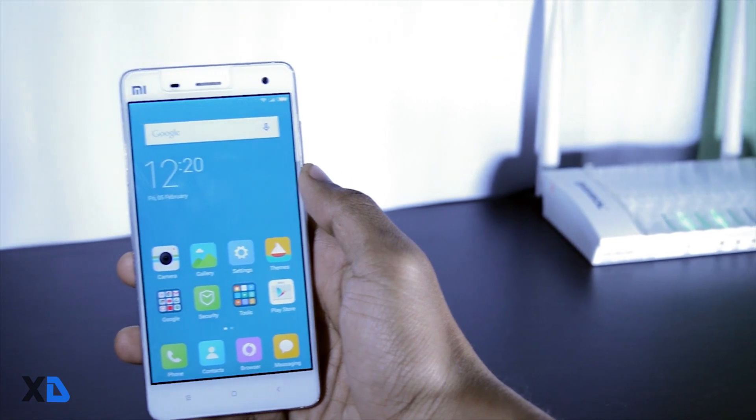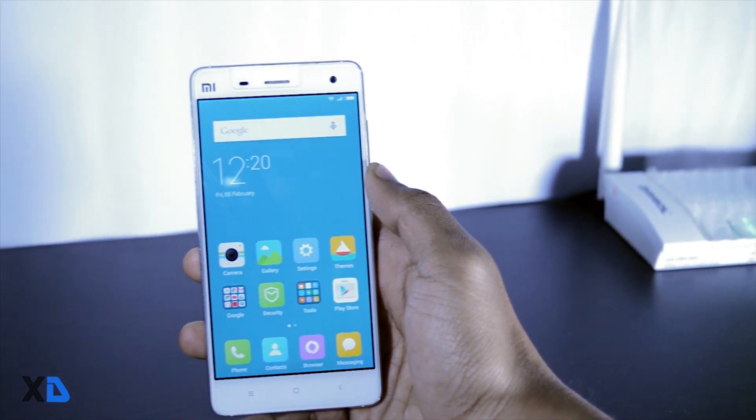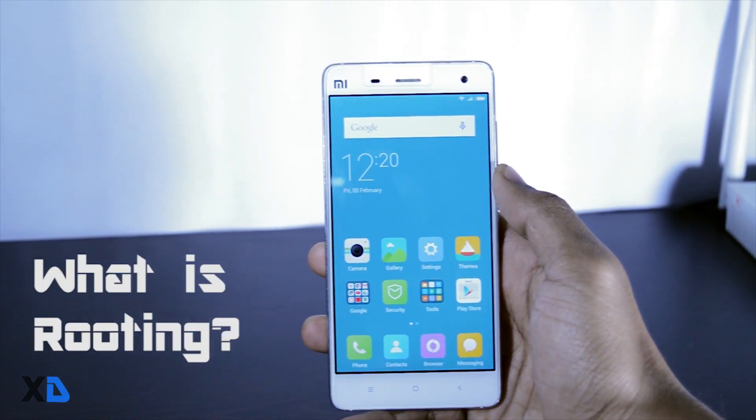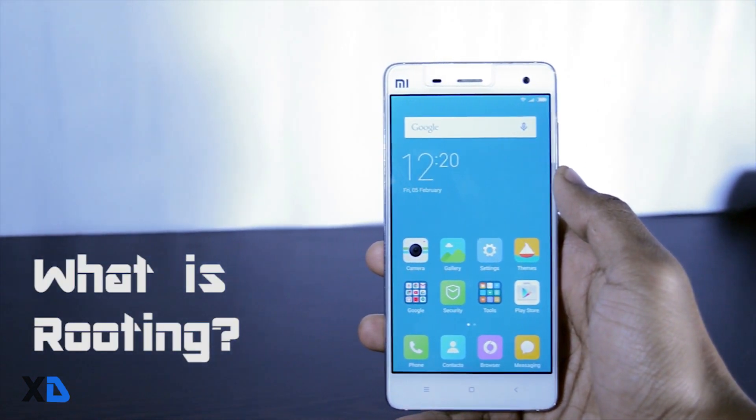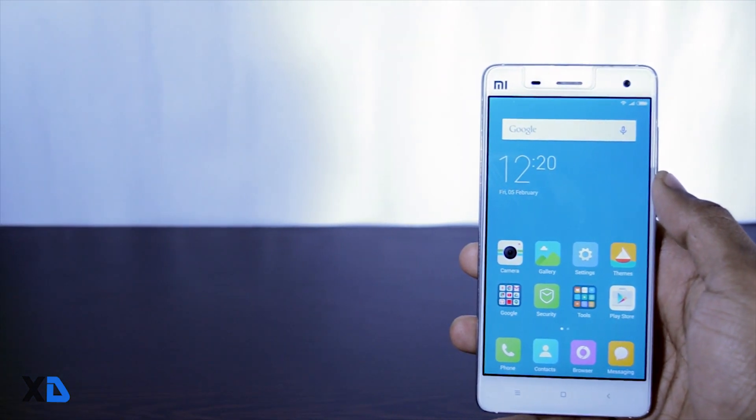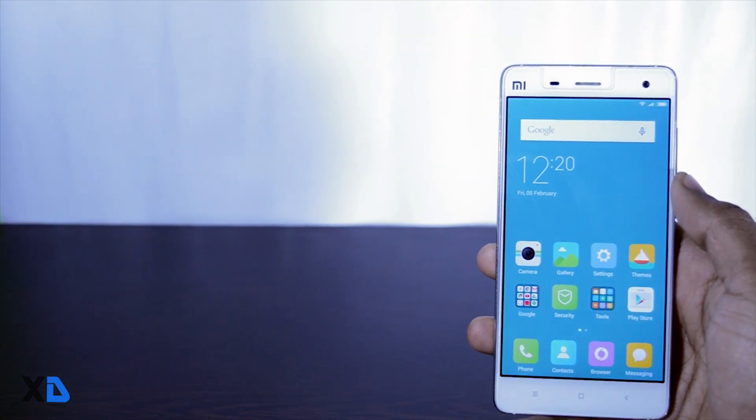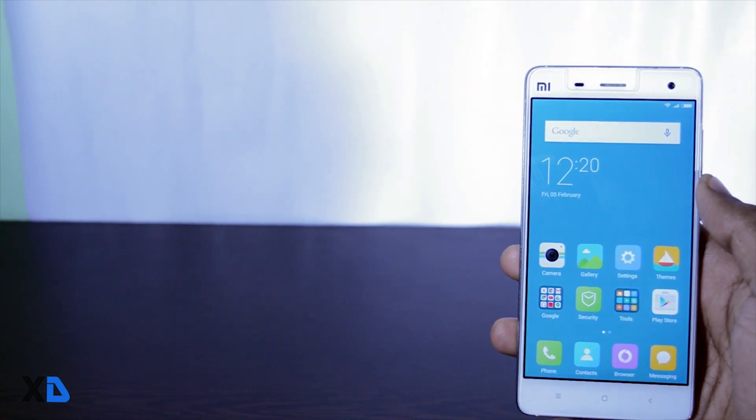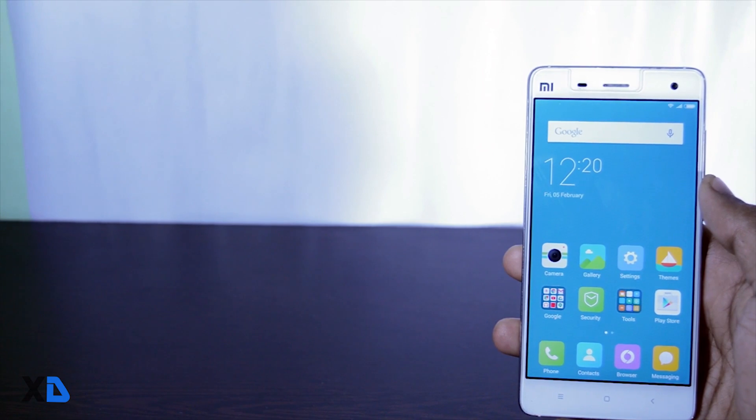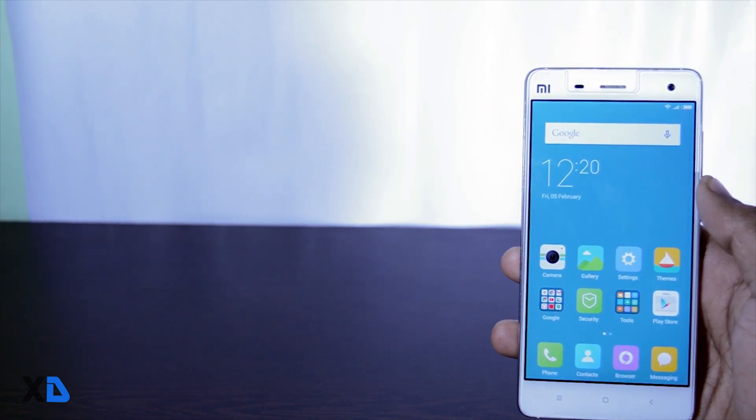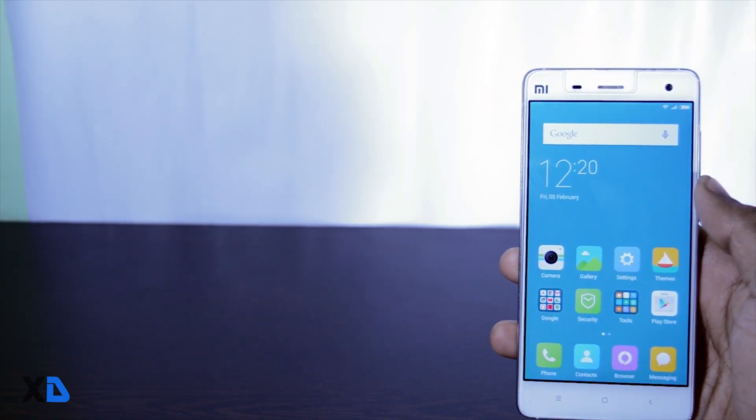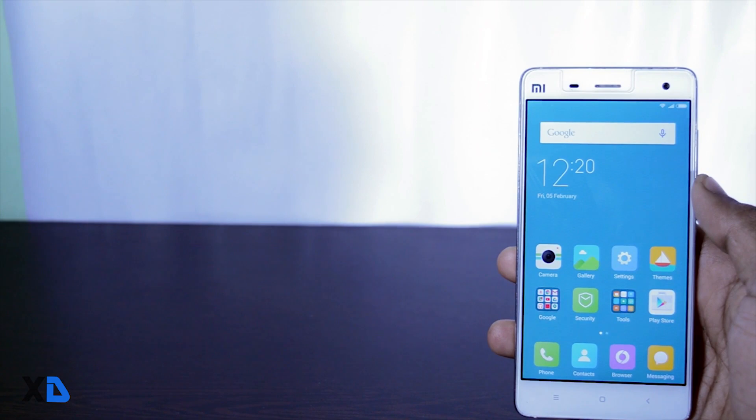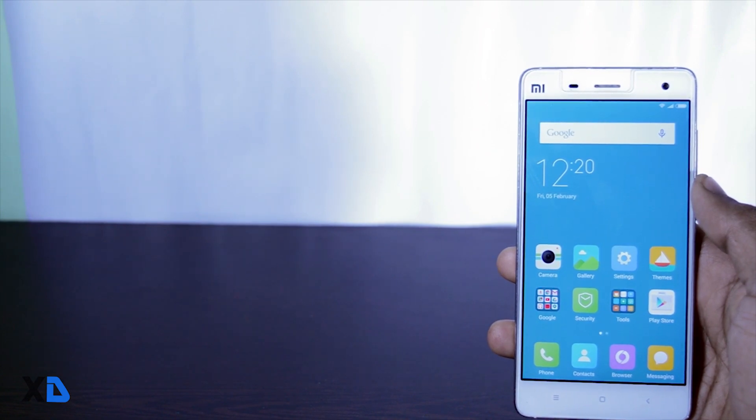Before starting, let's understand what is rooting. Rooting is actually equivalent to jailbreaking in Android. It allows users to dive deeper into a phone's subsystem. It allows you to access the entire operating system and be able to customize just about anything on your Android, which is really cool.